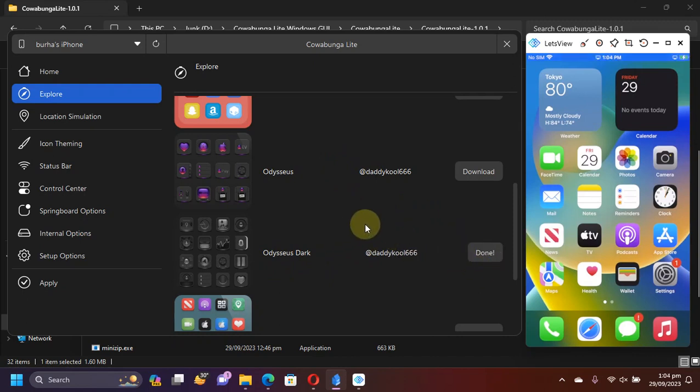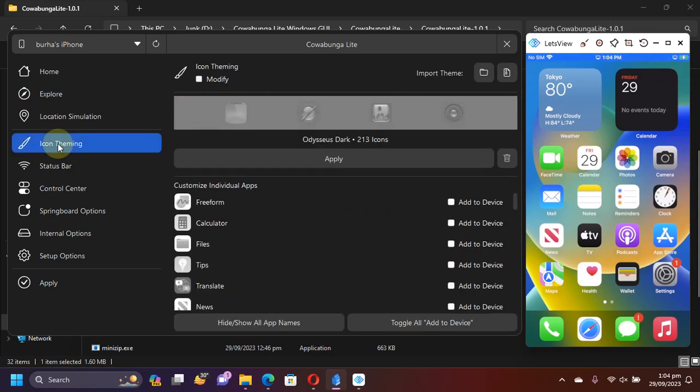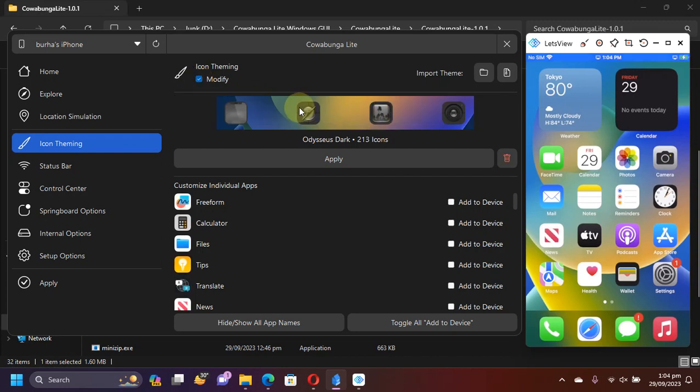Once the download has been finished, you will see done. Now go to icon theming from here, then hit modify and you'll find the theme that you downloaded right here. Then hit apply.